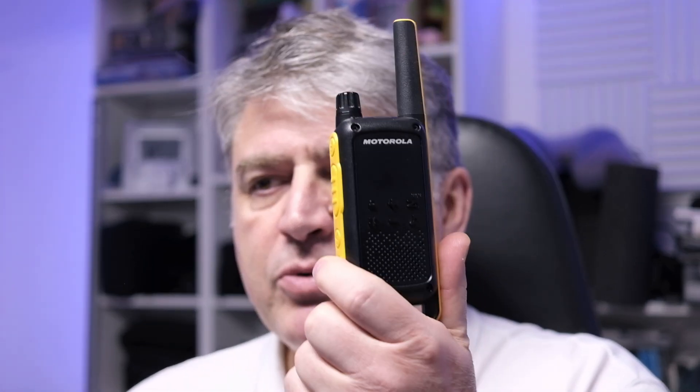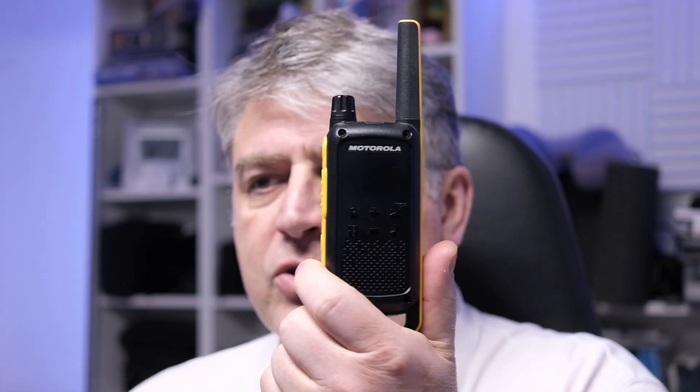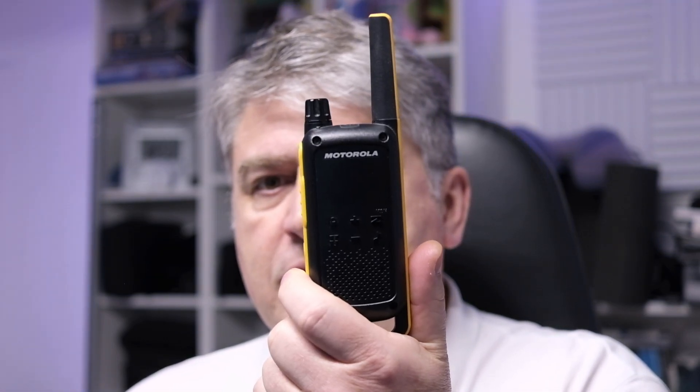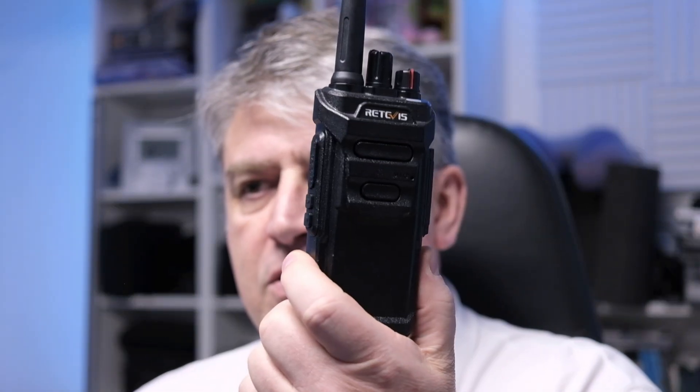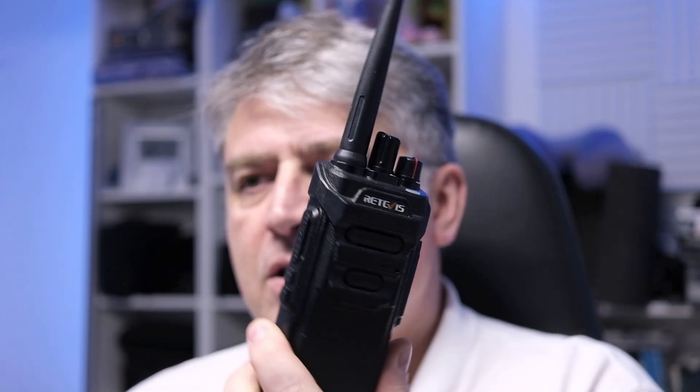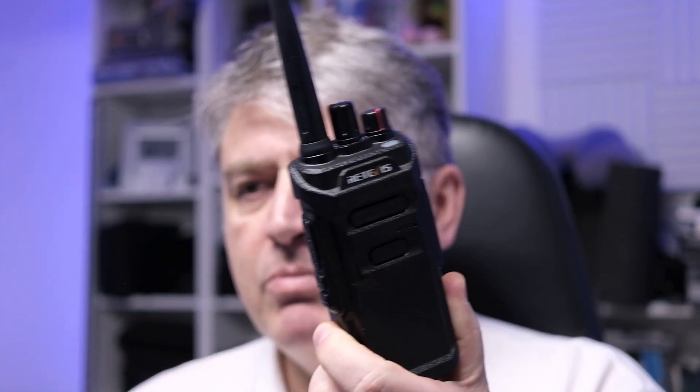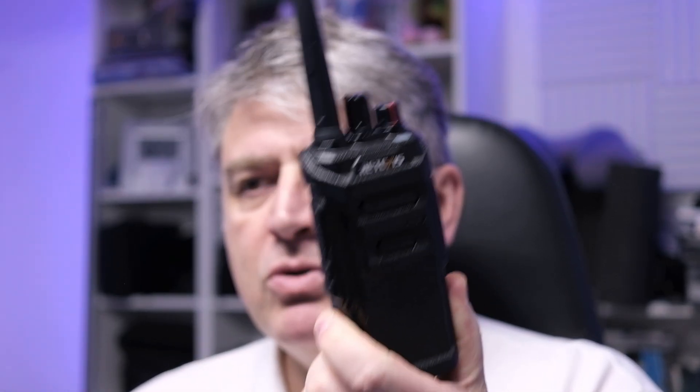Then I go over to a very popular radio on Amazon, the T82 Extreme from Motorola which you can find very often in several packages. Then I tested this cheap Chinese Retevis business-like radio. This one is completely waterproof and it has a very long antenna. That's one of the reasons I bought it at the time.